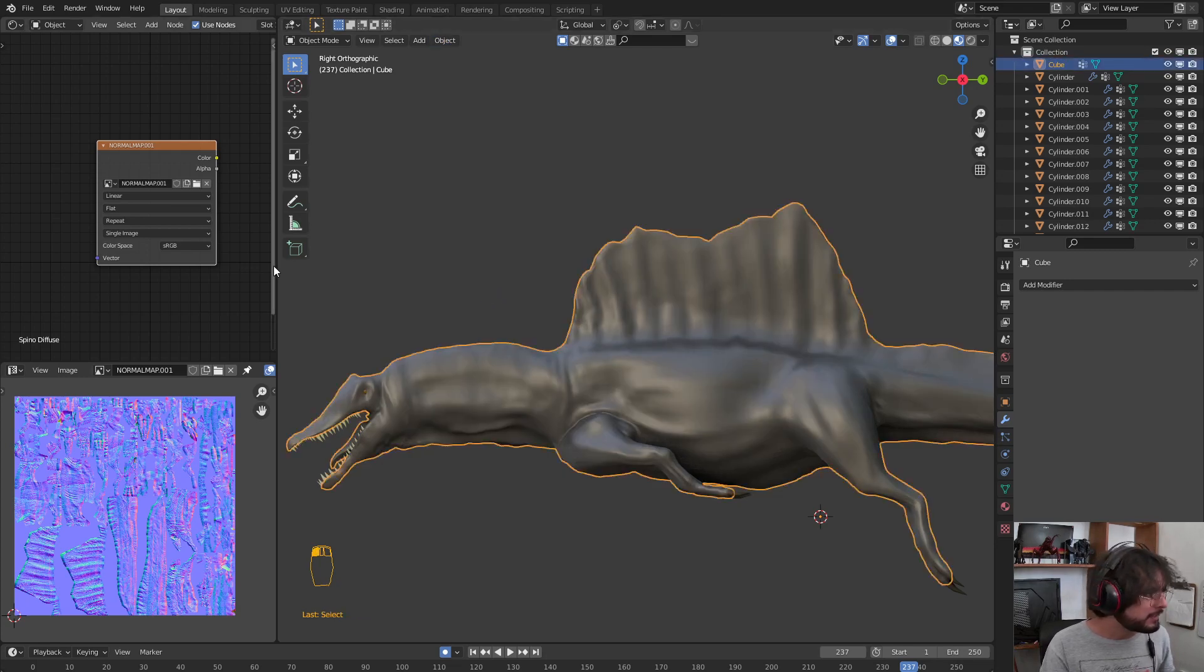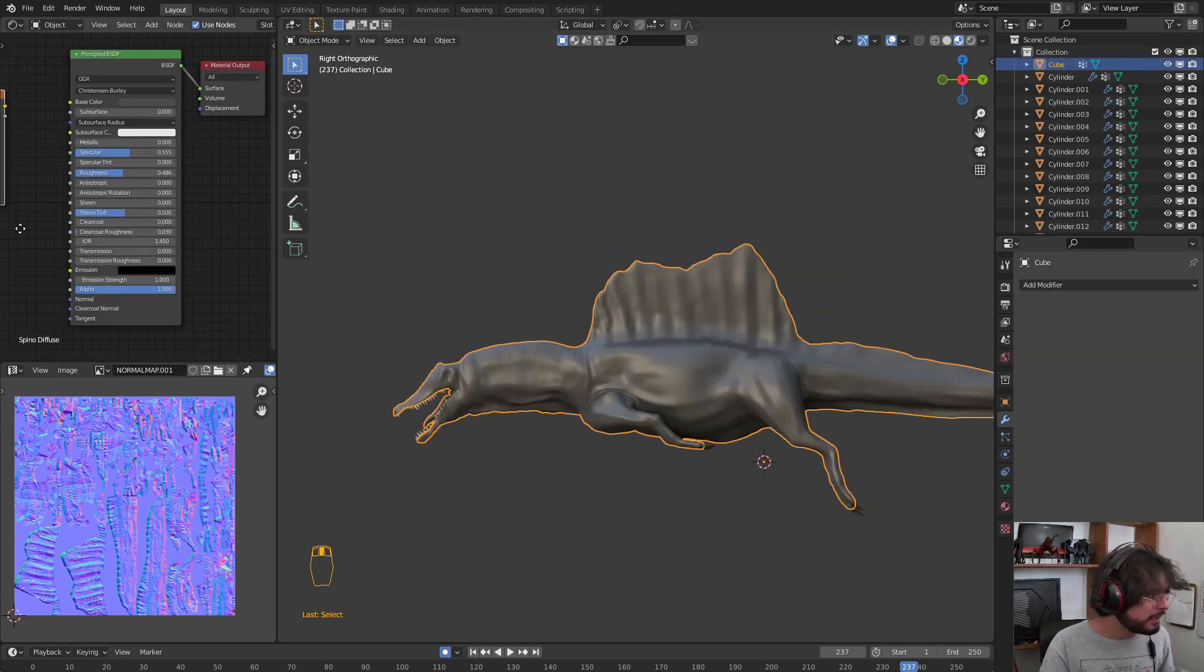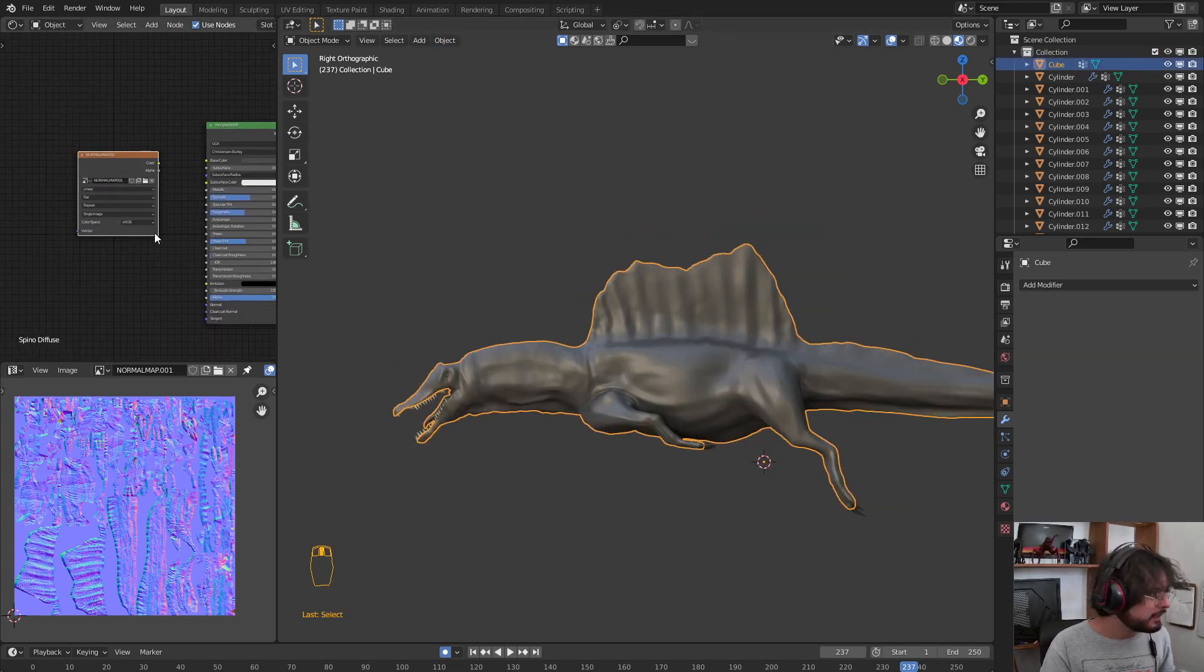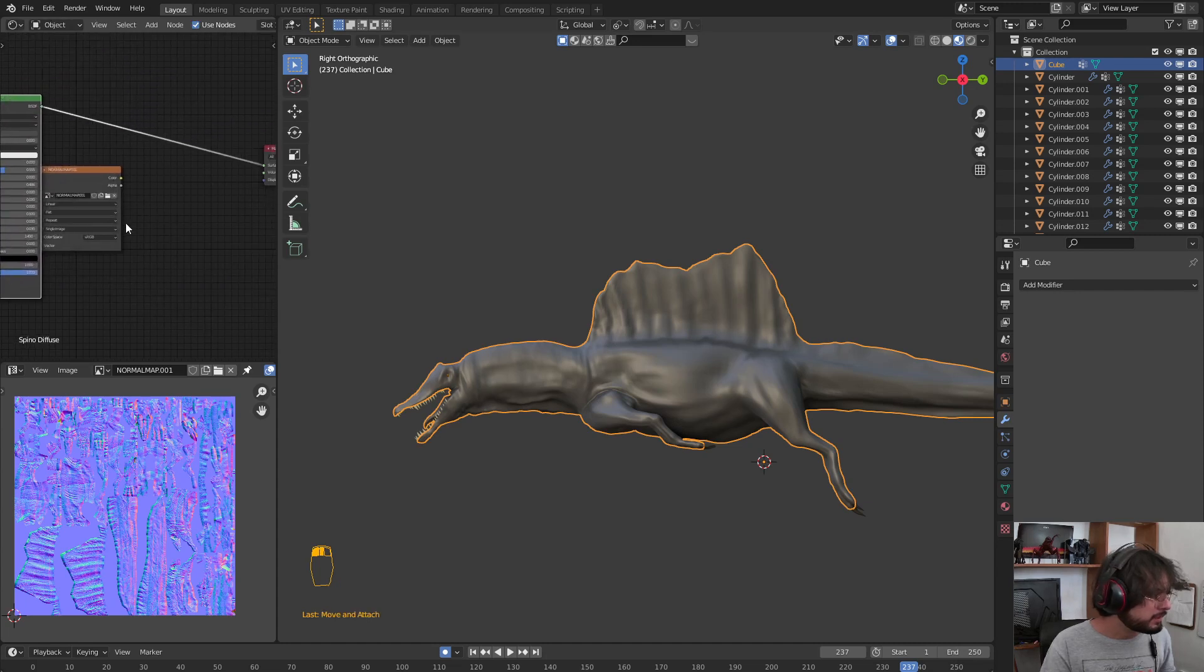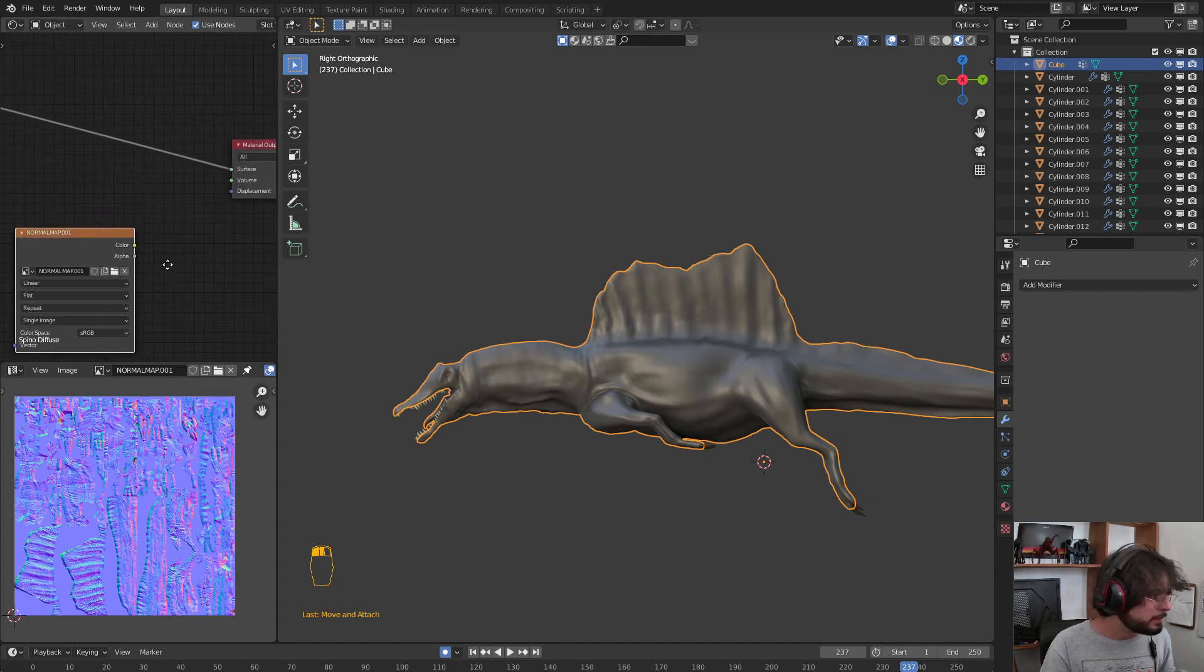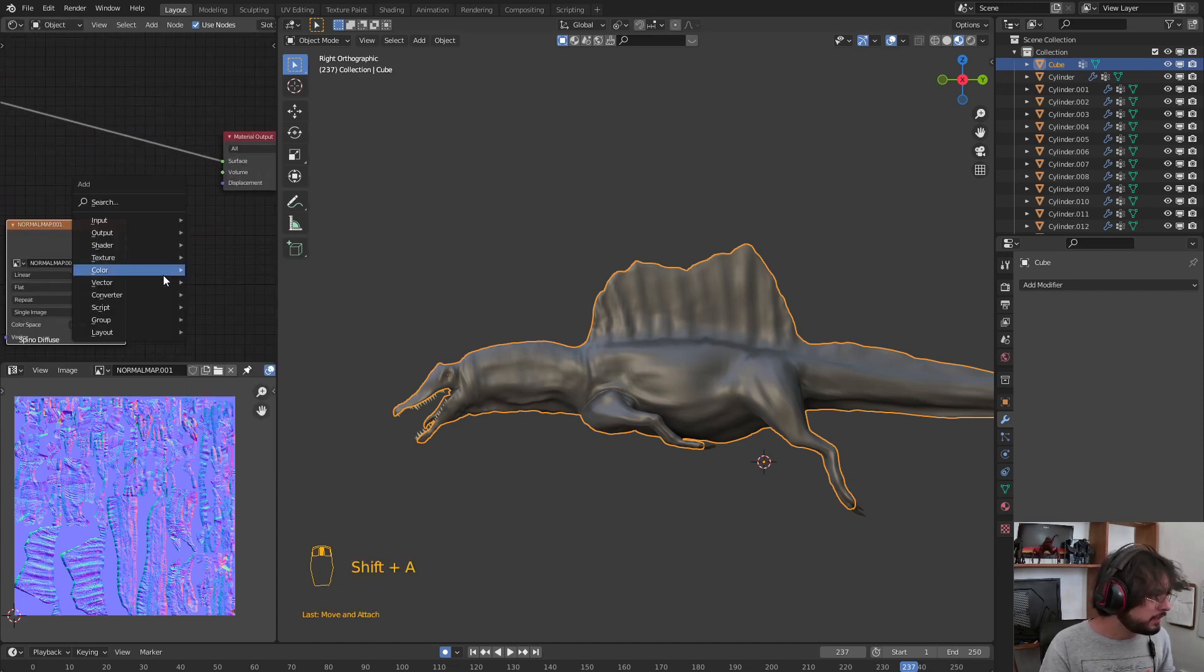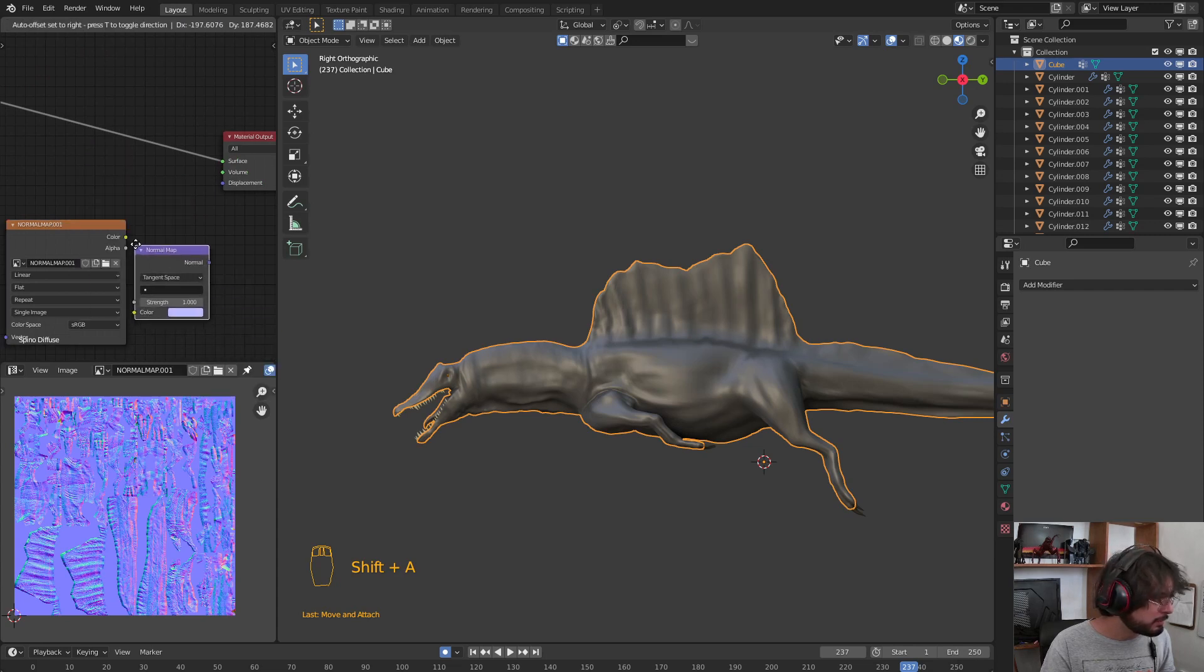After that, I am going to select here and move this to here. Select the Normal Map and Shift A to create here in Vector, a Normal Map node.